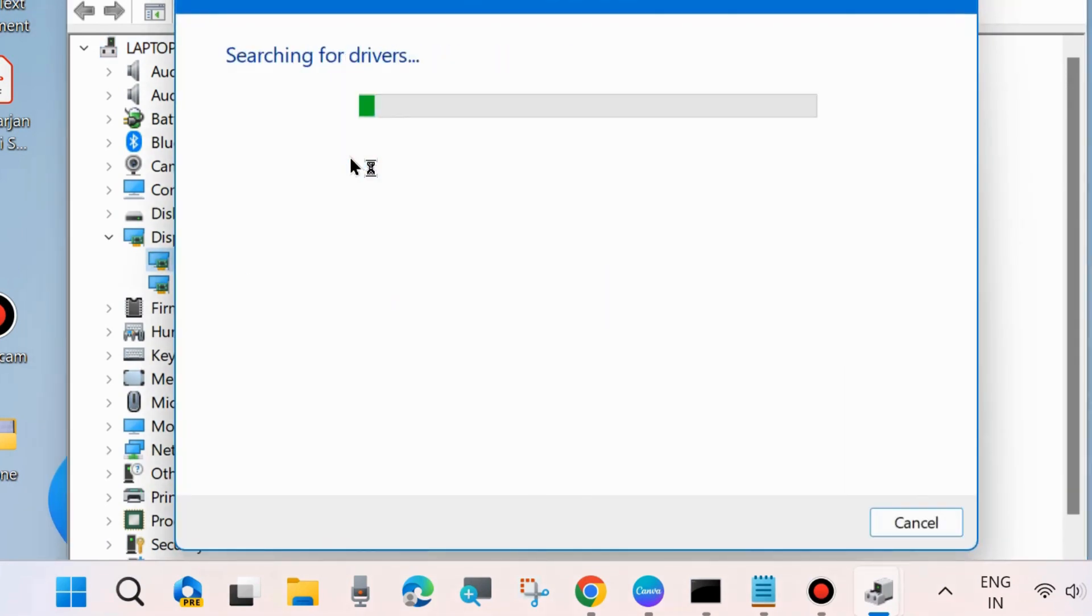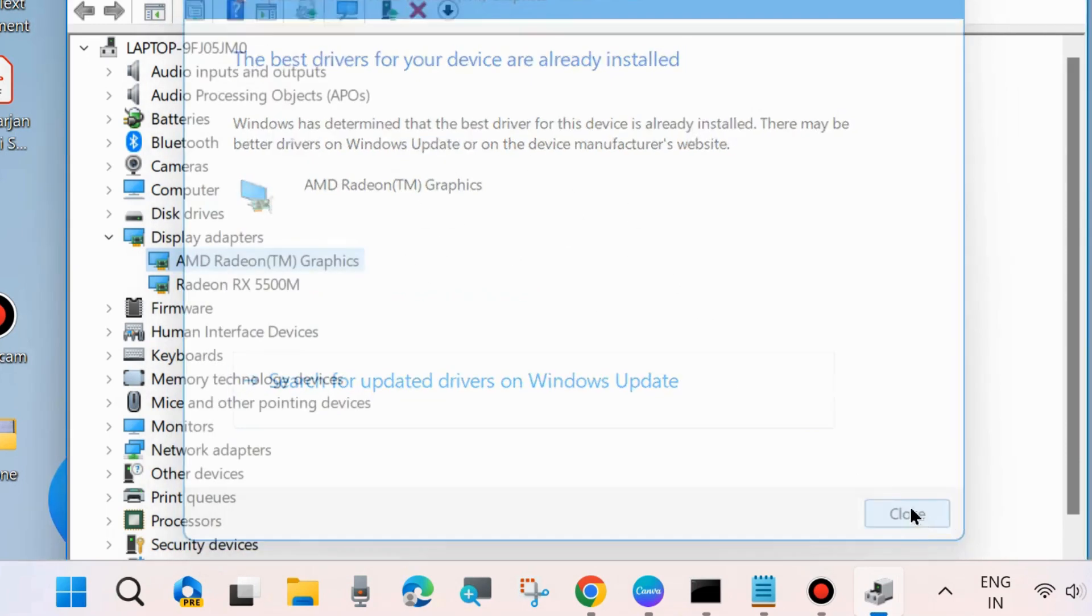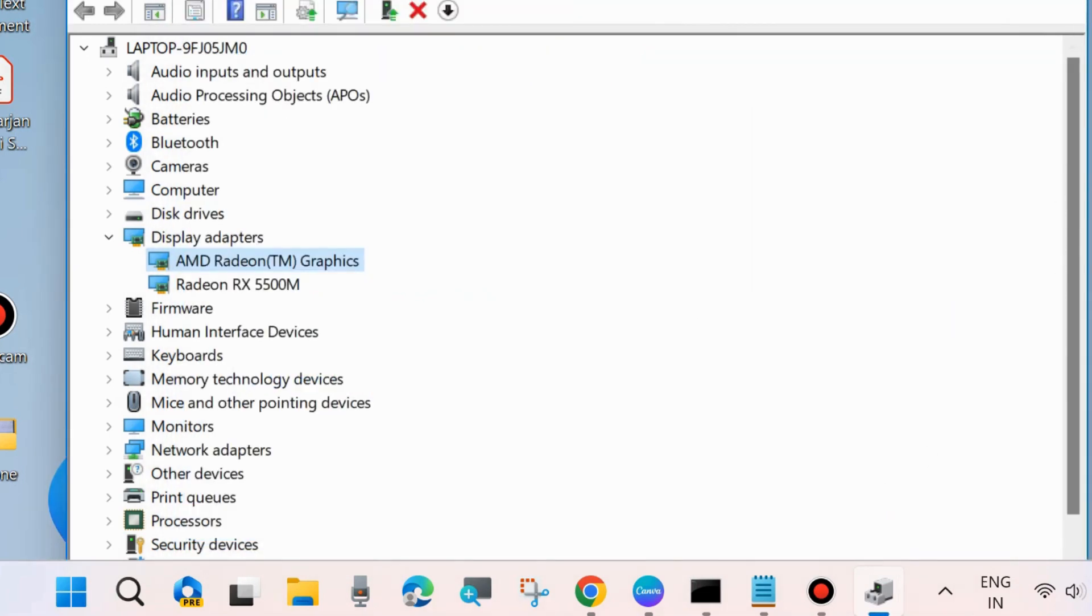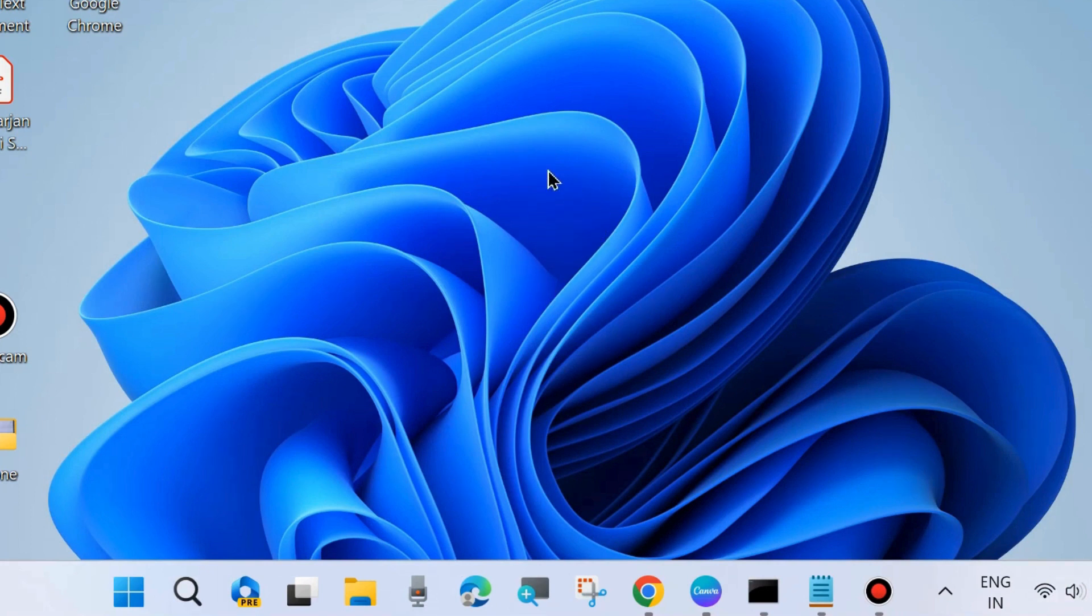Right-click on it and choose update driver. Search automatically for driver and check whether your INF error is resolved or not. If not, go to the next fix.